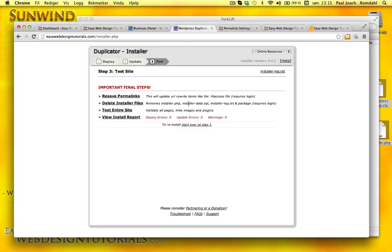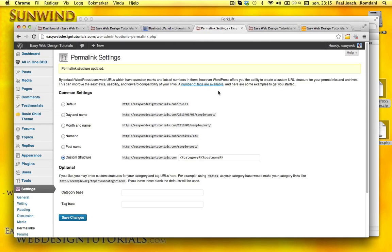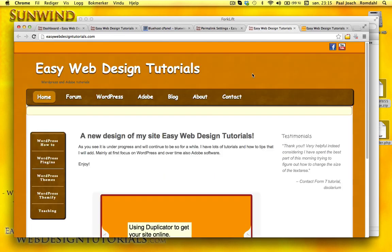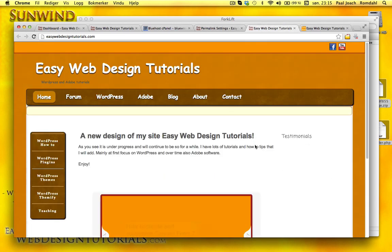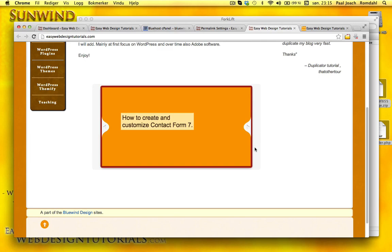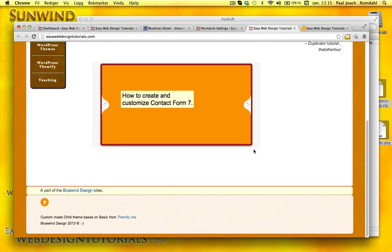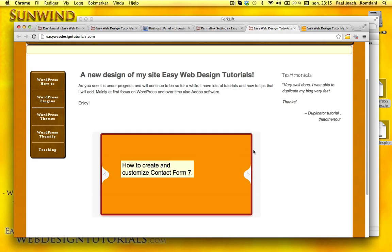Close this. And I'm going to close that. And it looks like EasyWebDesignTutorials is up and running.